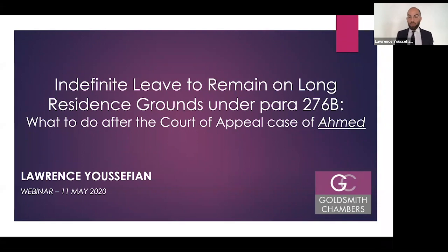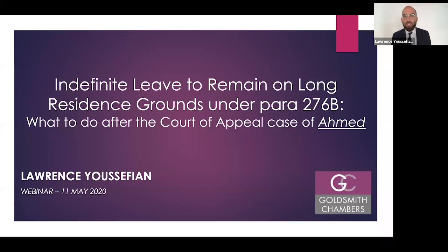Welcome everybody. Thank you for joining me on a Friday afternoon. My name is Lawrence Youssefian as you see on the slide. I am a barrister at Goldsmith Chambers. I specialize in immigration, asylum and UK nationality law.